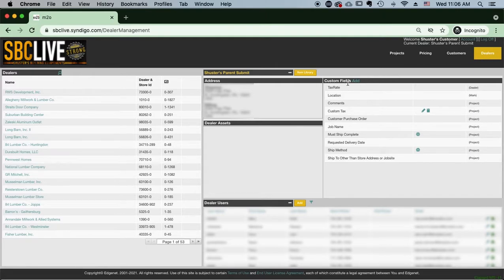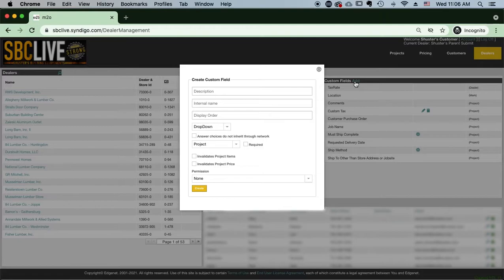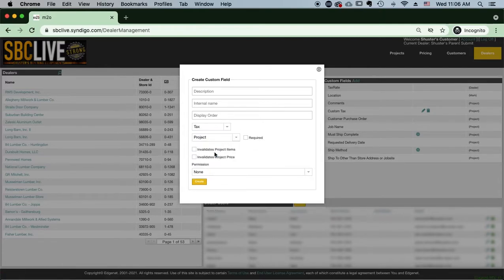You're going to click the add button. There's going to be a drop down menu that comes down for custom field. Now for a tax rate you are going to go down to the first drop down menu here and you're going to click tax.